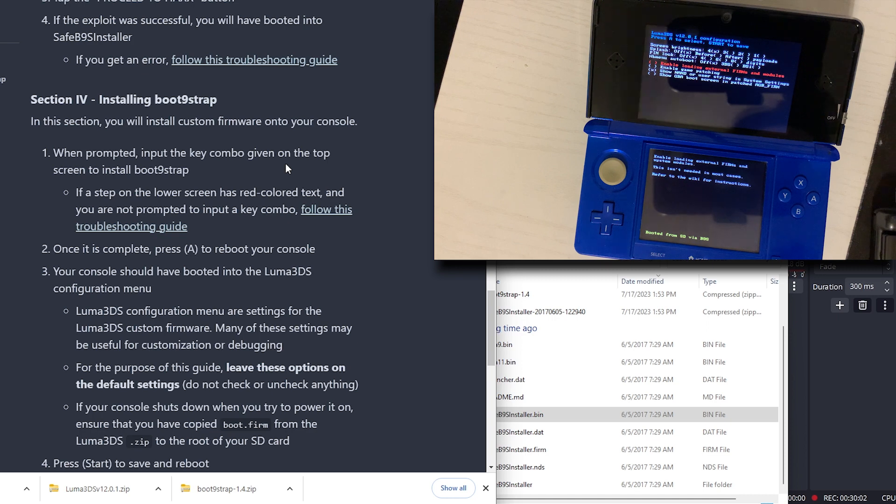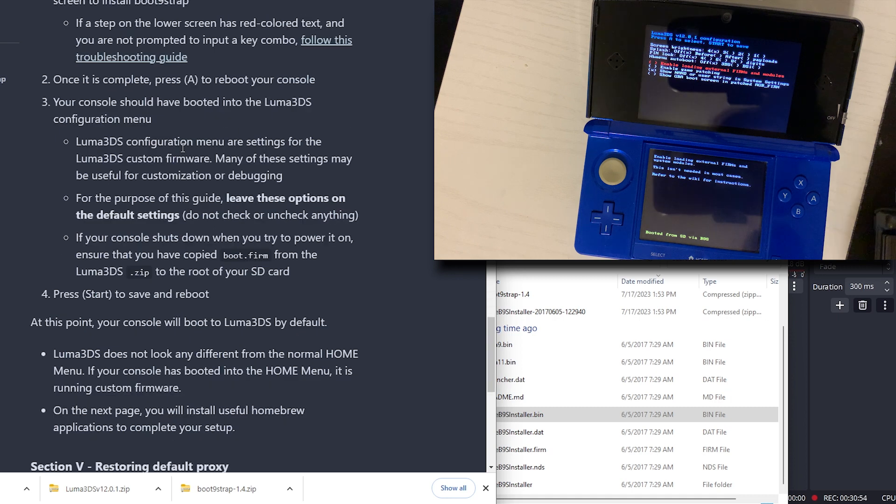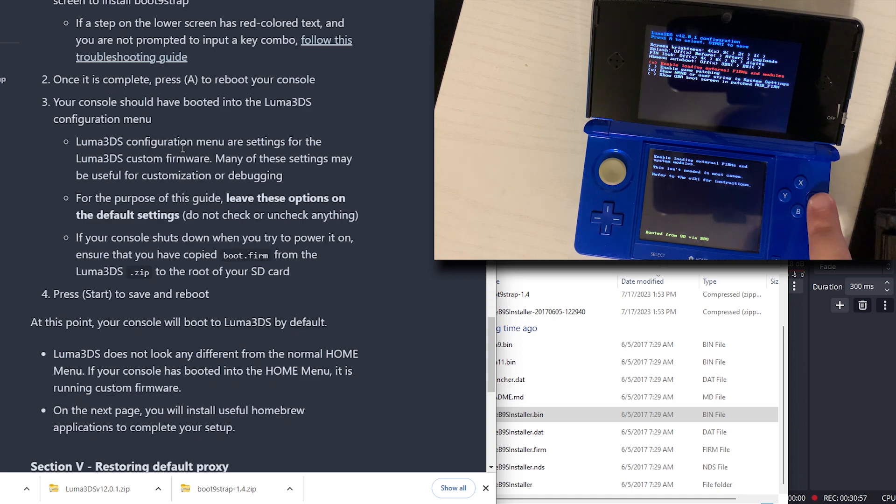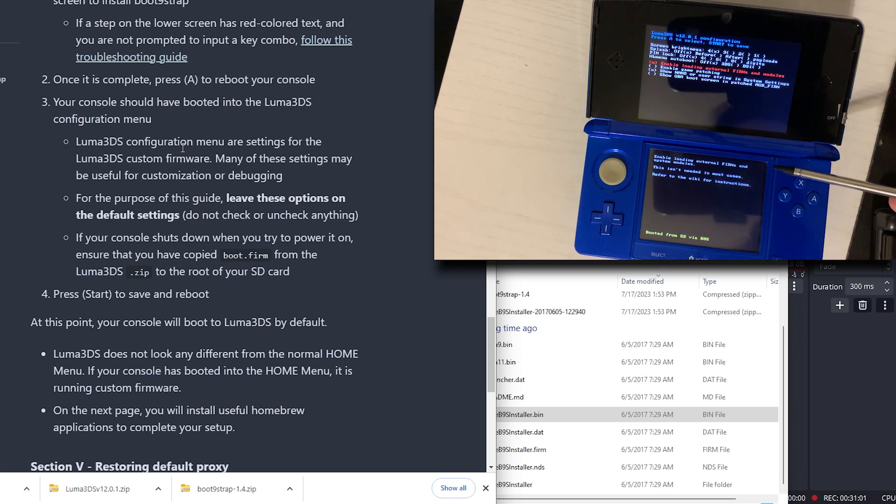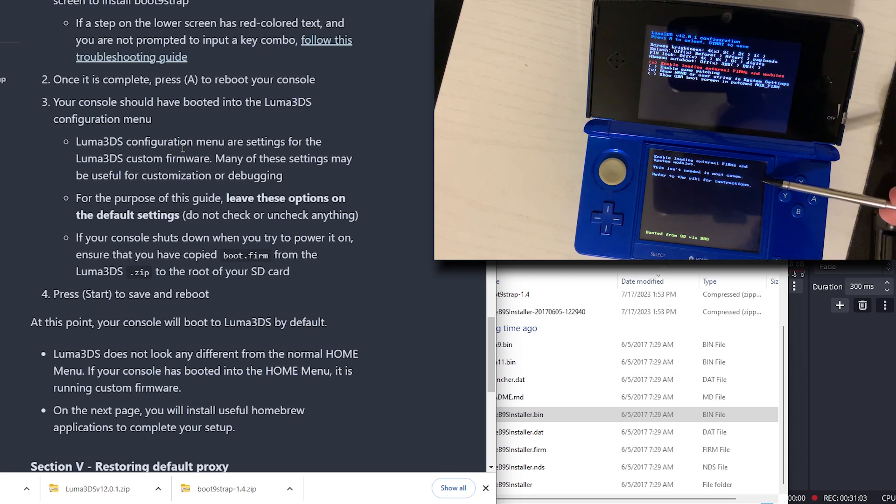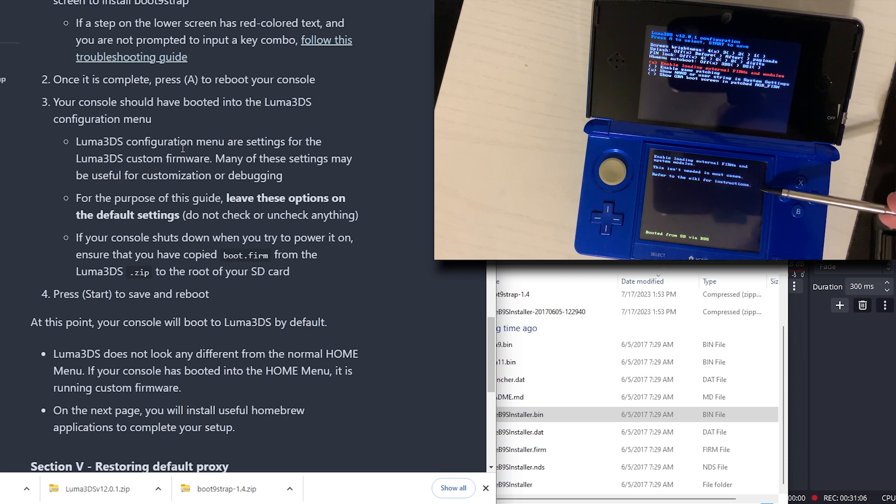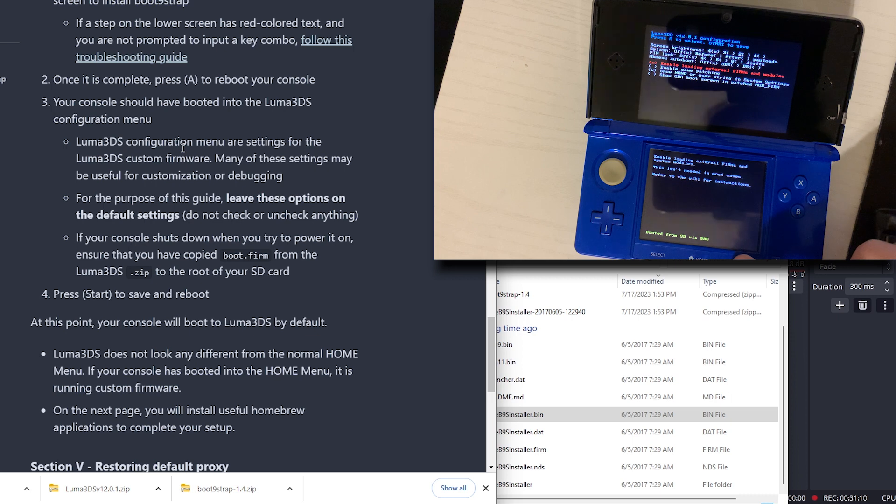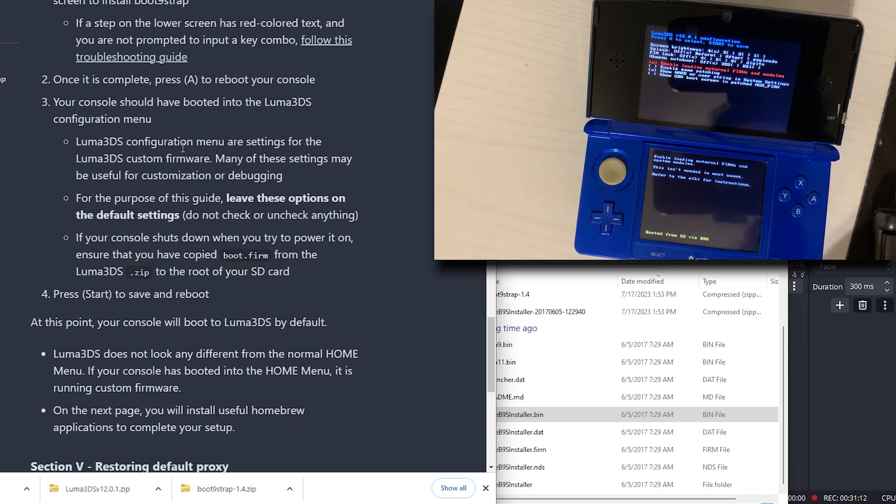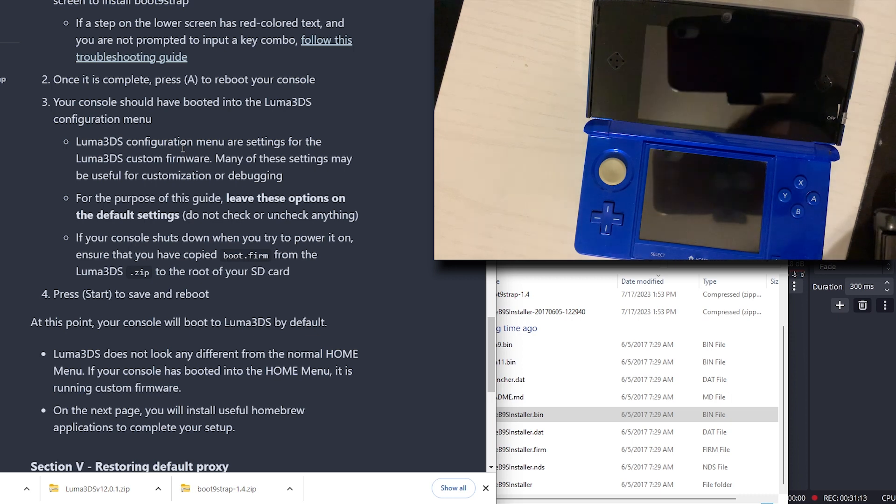Your console should have booted into the Luma 3DS configuration menu. So I need to enable loading firms. Right here it says enable loading firms in system modules. This isn't needed in most cases. Refer to the wiki for instructions. So I enabled that. I'll hit the start button to save.